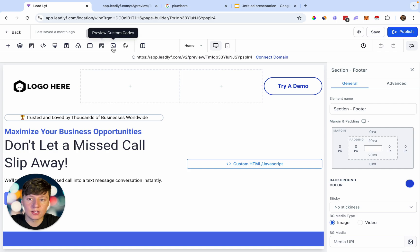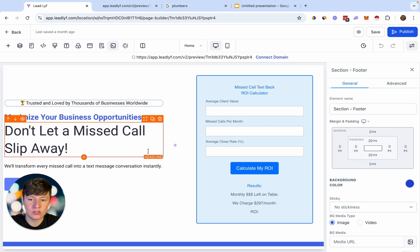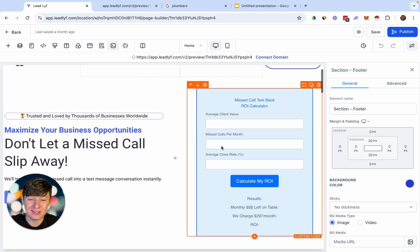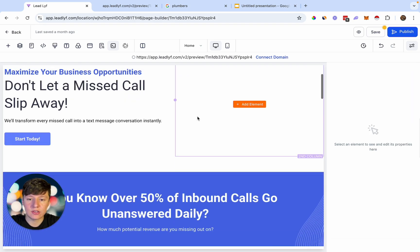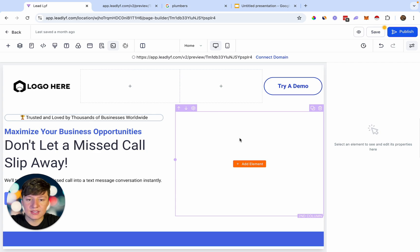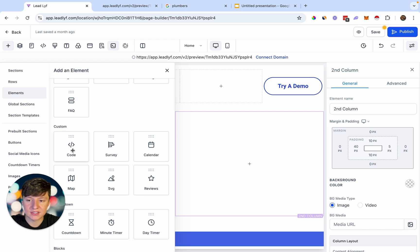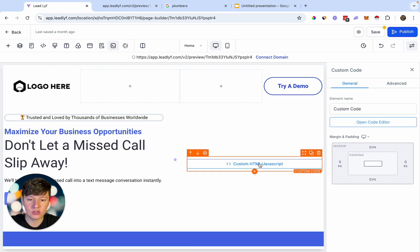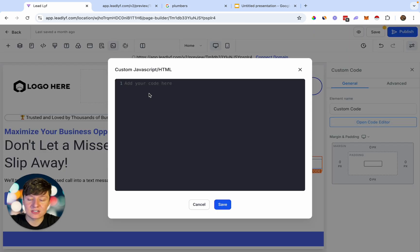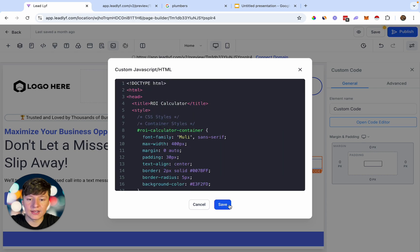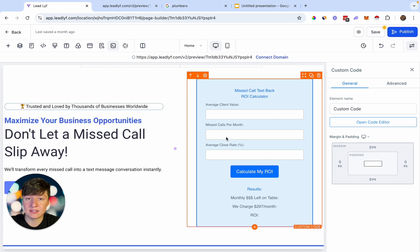To build this ROI calculator on a landing page, all we're going to do is add some custom code to it. If I click on 'Preview Custom Code,' there's our calculator. To add this calculator to the landing page you want, just add some code here — it's going to be very simple. You can add this calculator wherever you want on your landing page. Click the element button, go over to where it says 'Code,' select it, then open the Code Editor. Paste in the code, click Save, and just like that, the ROI calculator will appear on your landing page. You don't need any coding knowledge — I'll add this code to the description of this video.